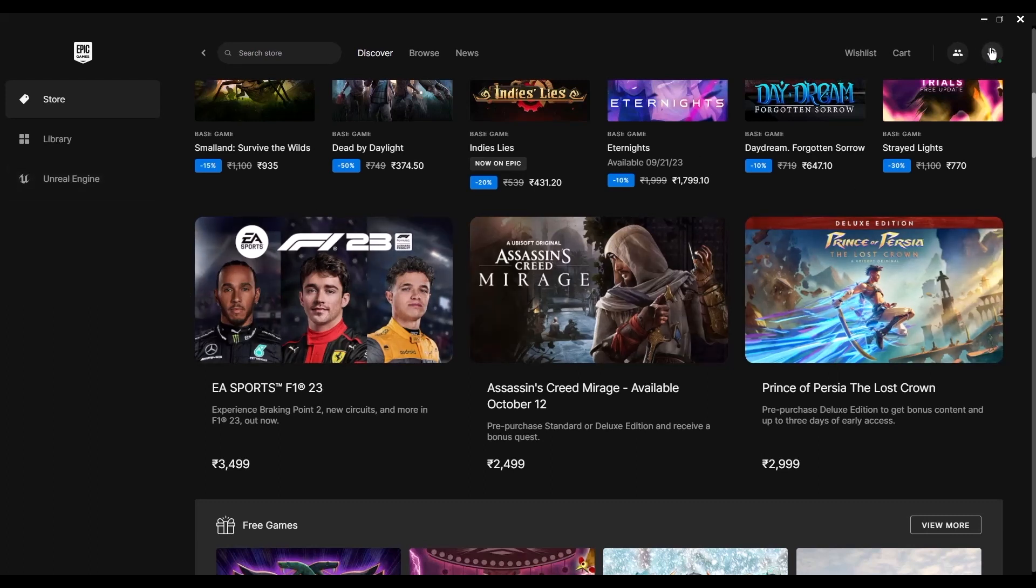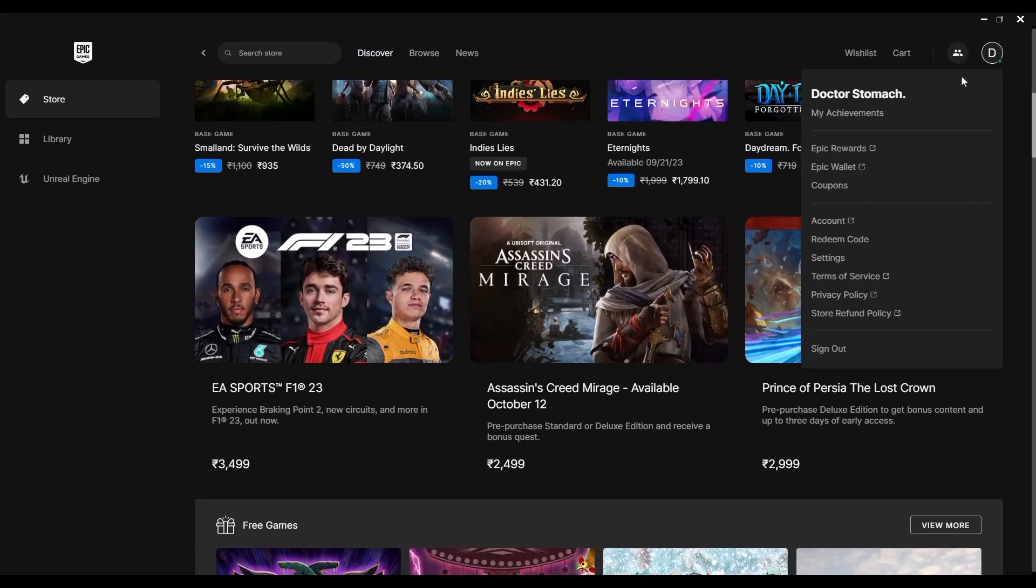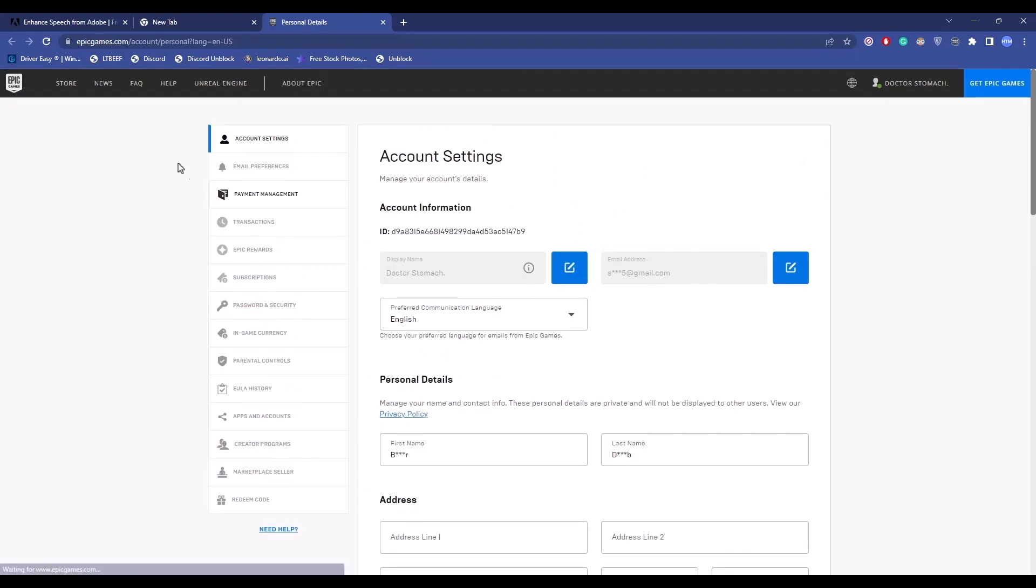Click on your profile, then click on Account. This will open your account in a browser, so wait for it to load. After your account has opened, go to Payment Management.